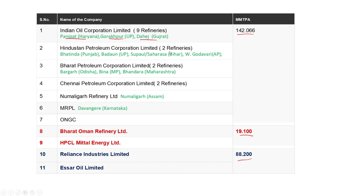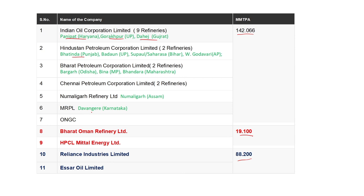HPCL likewise has 2 oil refineries and has proposed to start 4 different biorefineries: Bhatinda, Badaun, Saharsa, and West Godavari. Bharat Petroleum has 2 refineries and is now setting up 3 bio-based refineries in Bongaon, Bina, and Vandara. Chennai is yet to start. Numaligar refinery in Assam is also starting a 2G plant, and MRPL has started a plant in Davangere, Karnataka. These are the different companies; others which have yet to start are in the pipeline.